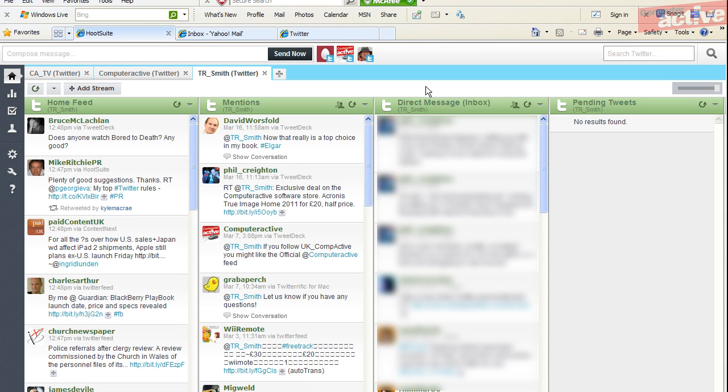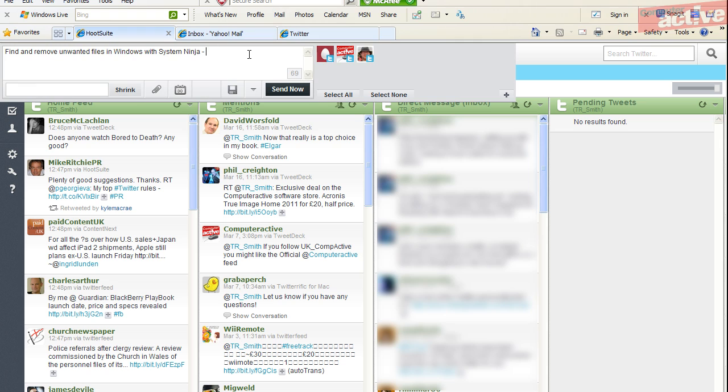To send a message from several Twitter accounts at the same time, click in the compose message box. Enter your tweet.